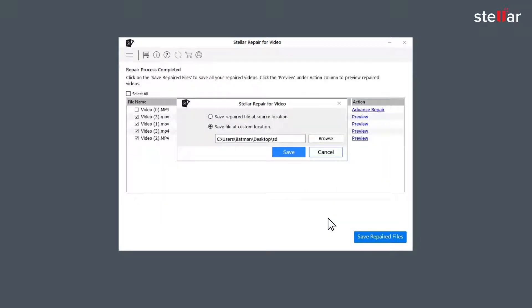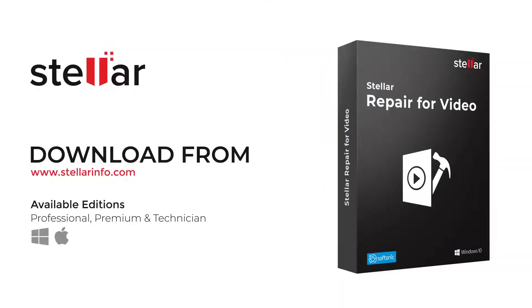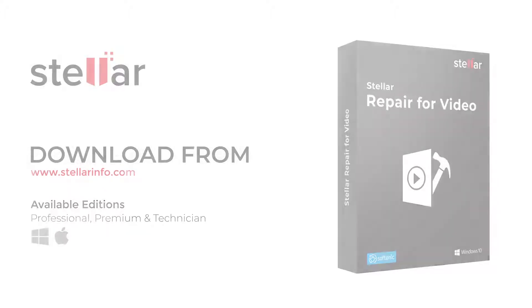And in no time, you have fixed your choppy or jerky video. Go ahead, free download this amazing software to bring your choppy or jerky videos back to life.